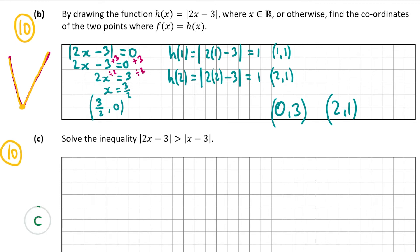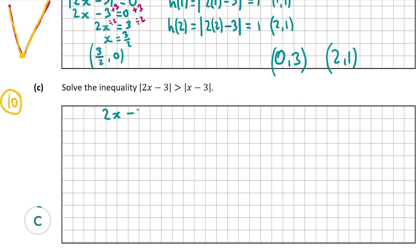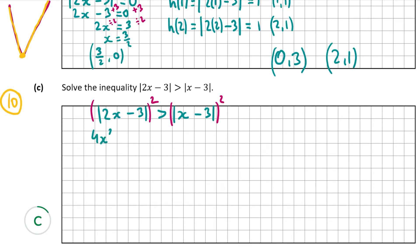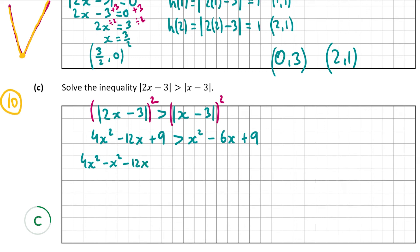Part C is also worth 10 marks. We have to solve the inequality: the absolute value of 2x minus 3 is greater than the absolute value of x minus 3. The first thing to do is square both sides to get rid of the absolute value signs, since both sides have absolute values making the plus-minus approach difficult. So (2x minus 3) squared equals 4x squared minus 12x plus 9, and that is greater than (x minus 3) squared, which is x squared minus 6x plus 9.